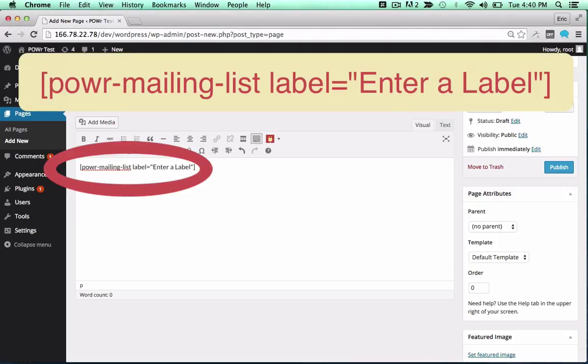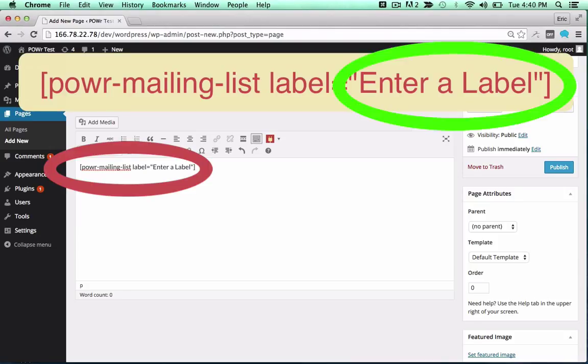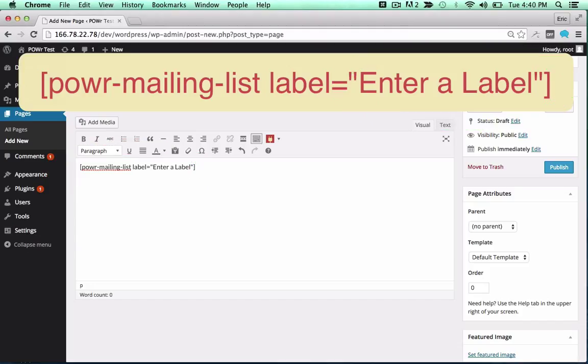You can change the label to create different versions of a particular plugin, or use the same label to create a copy.